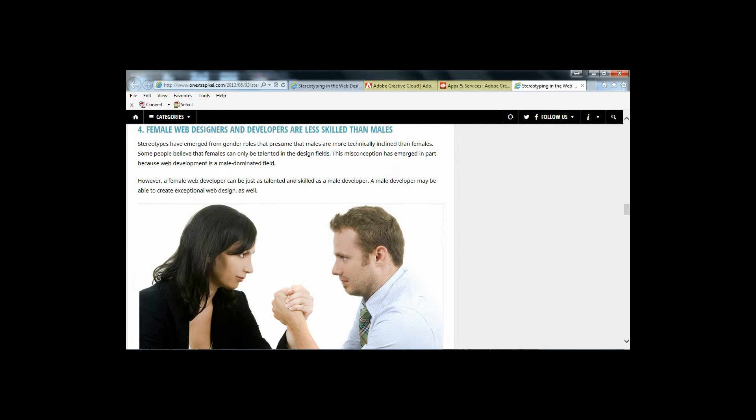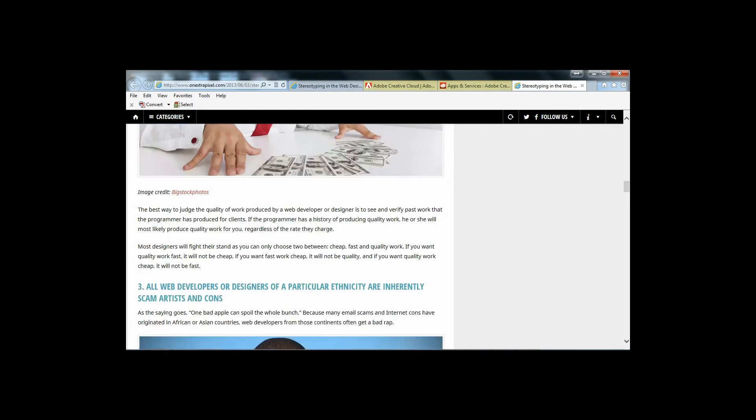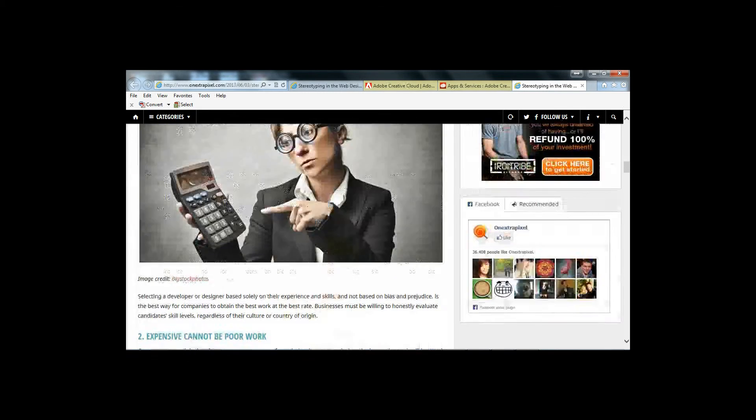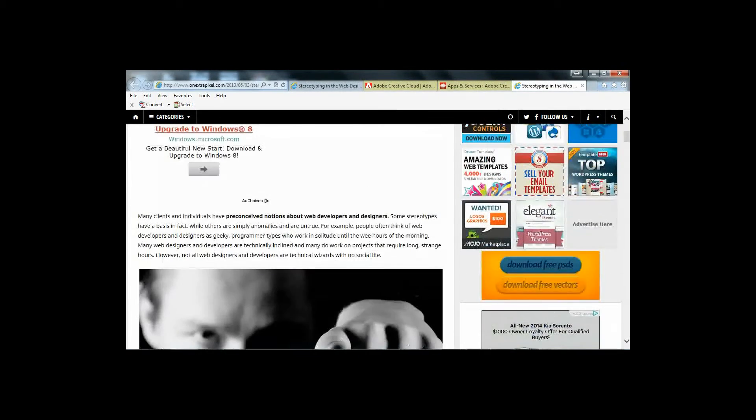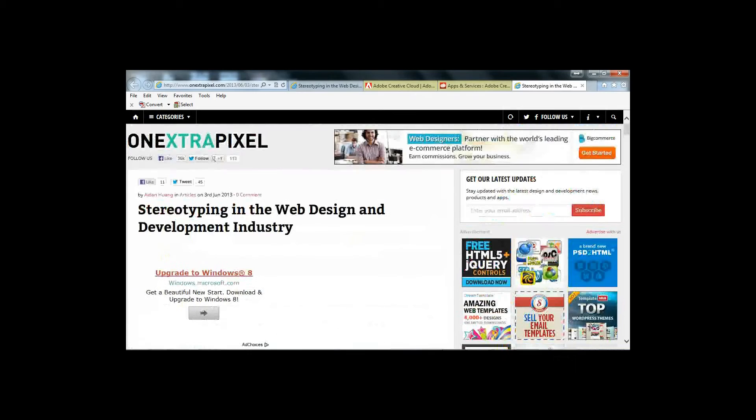Go check them out for yourself at www.onextrapixel.com